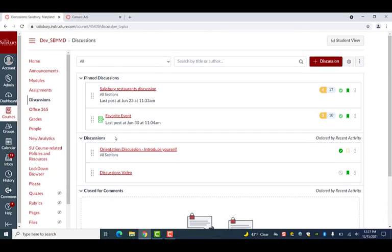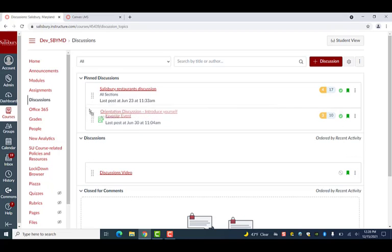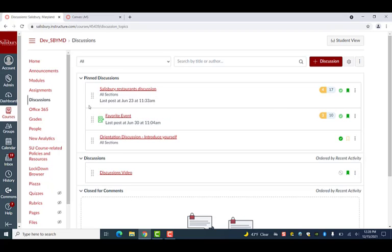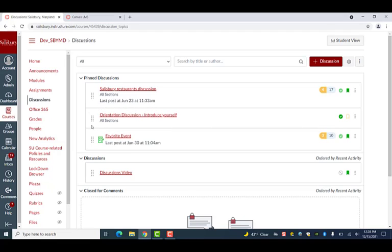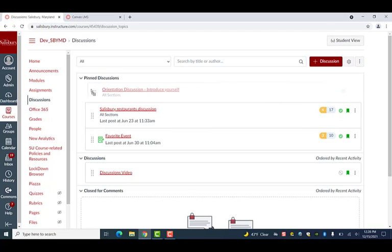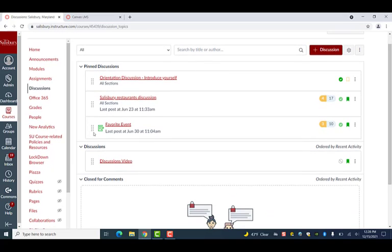You also have the option to pin discussions, forcing a discussion to appear at the top of the page under pin discussions. To do this, simply drag the discussion from the open discussion section up to the pin discussion section. Please note that the pin discussions can be rearranged in any format that you choose by clicking and dragging within this section. But posts within the open discussion section will automatically be ordered by recent activity.